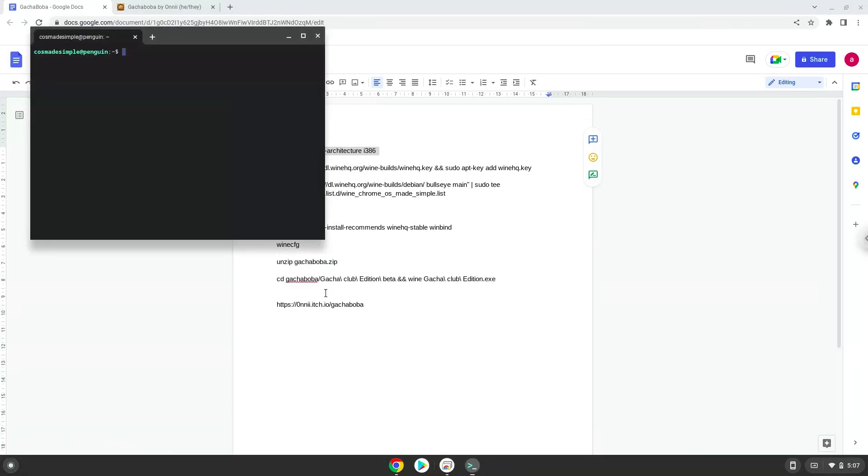Next, we will paste the command into our terminal, either with a two finger click on your terminal or click Control, Shift and V together. This command will enable 32-bit architecture for Wine on your system.